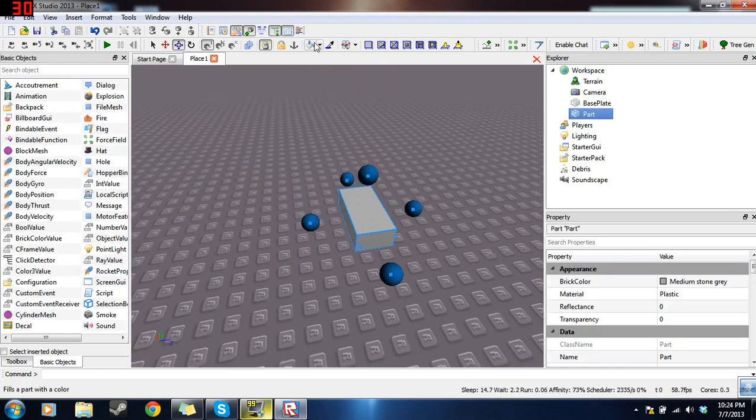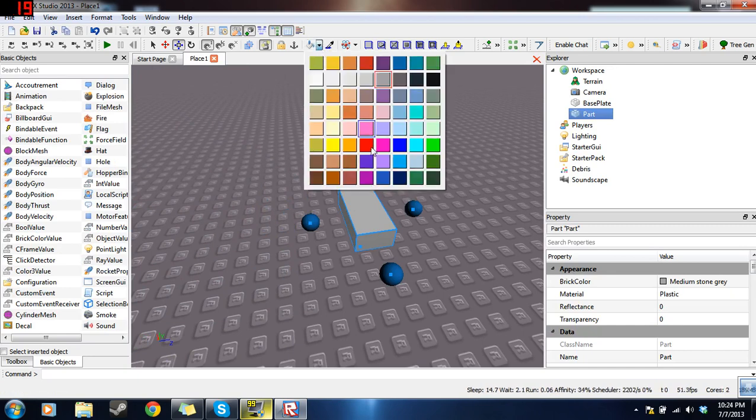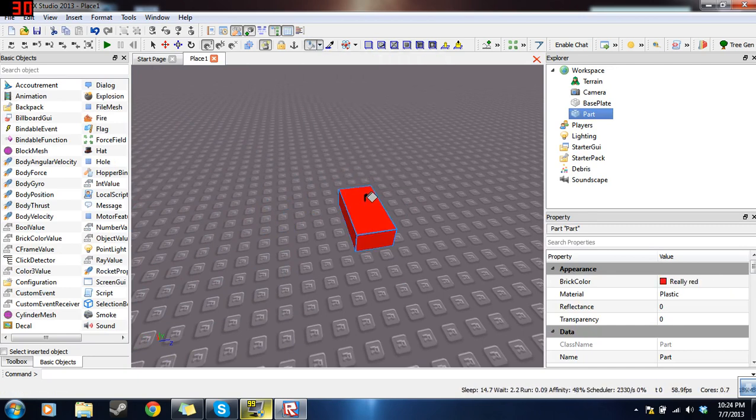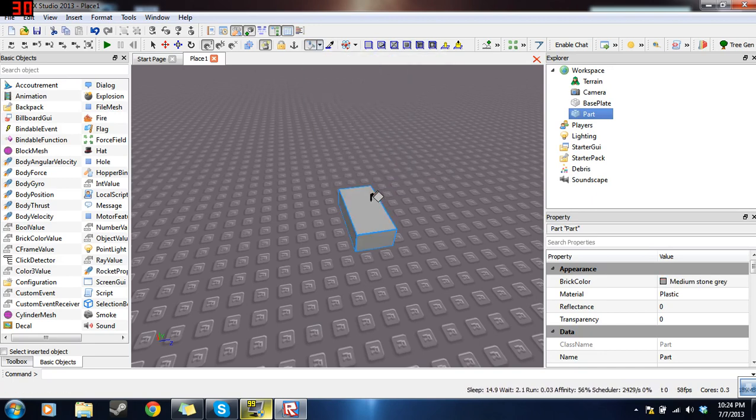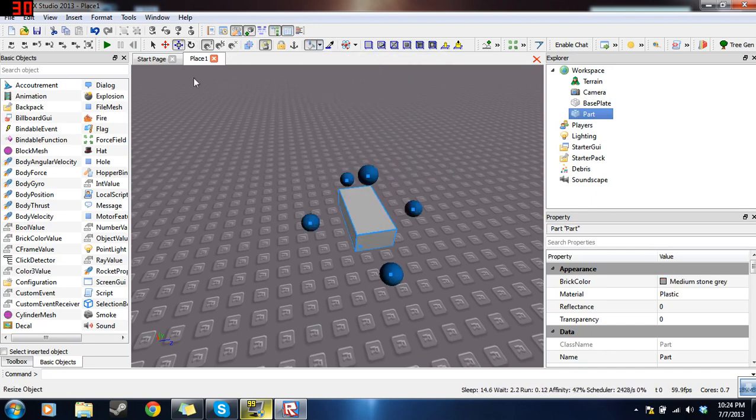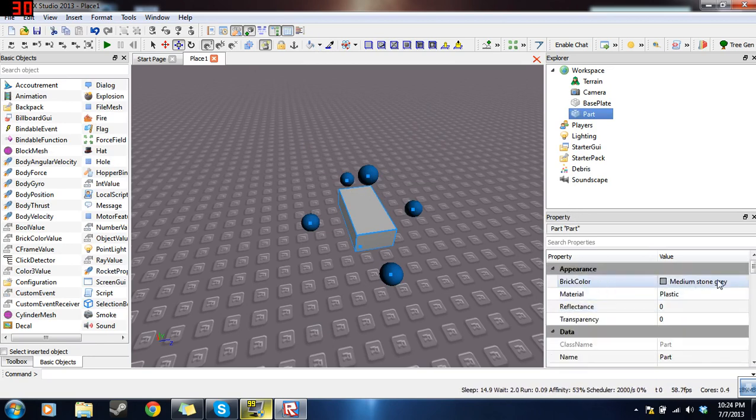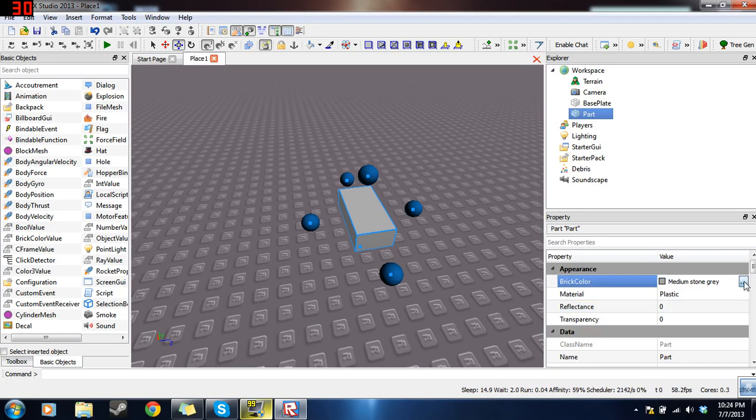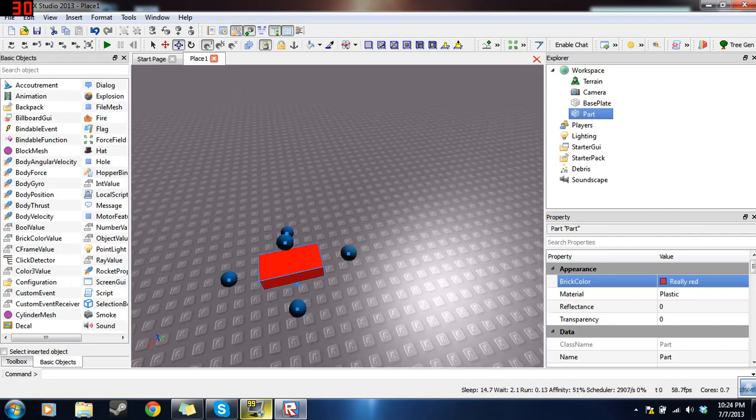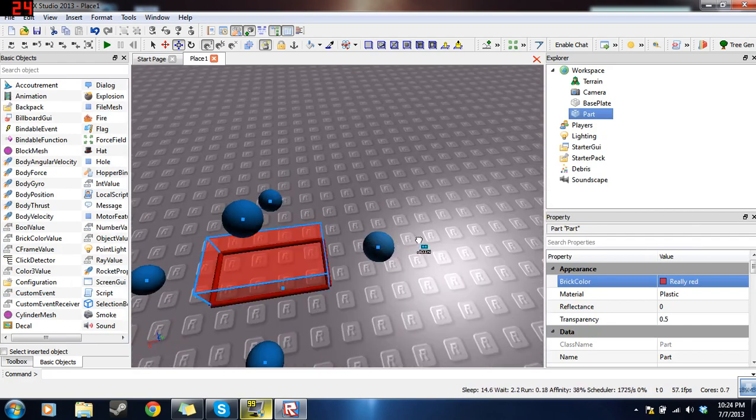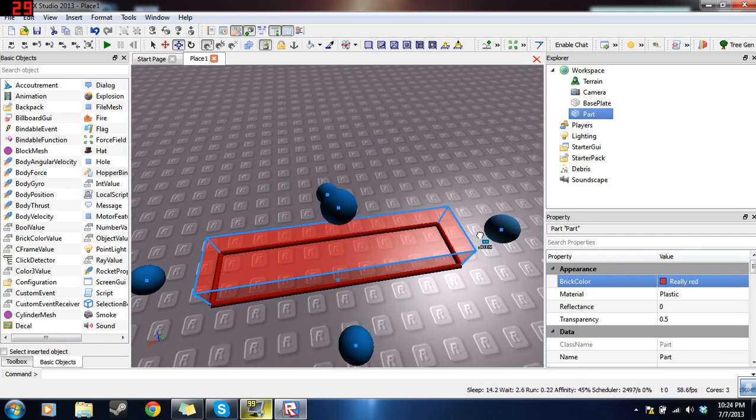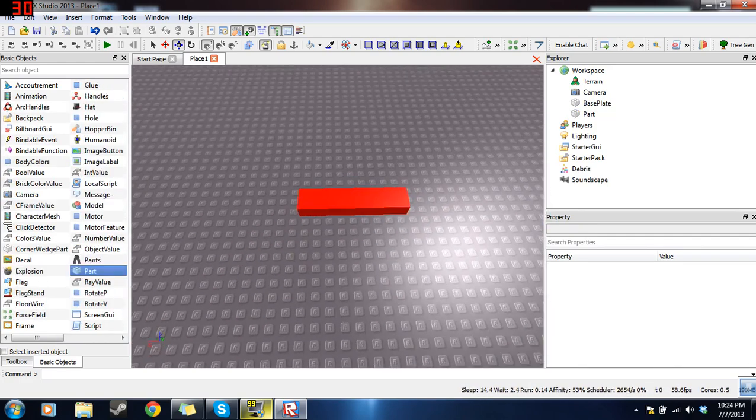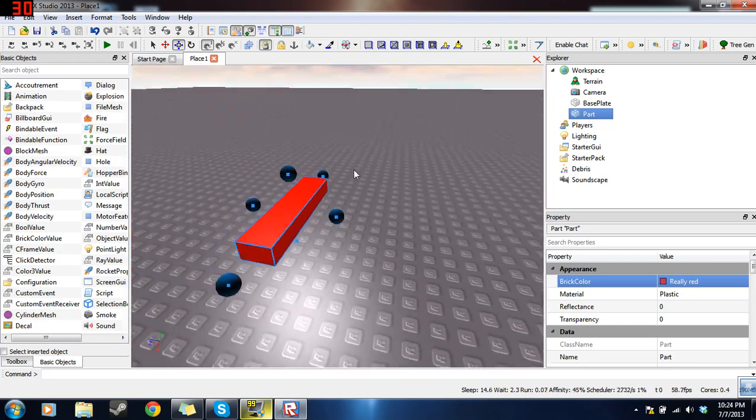So click on the brick. There's two ways you can change the color. You can click on the paint bucket, choose the red color, and click it. Or, instead of doing that, you can click on the brick, go to your properties panel, find brick color which should be at the top. Click on that, change that to really red. So here we have our lava brick.